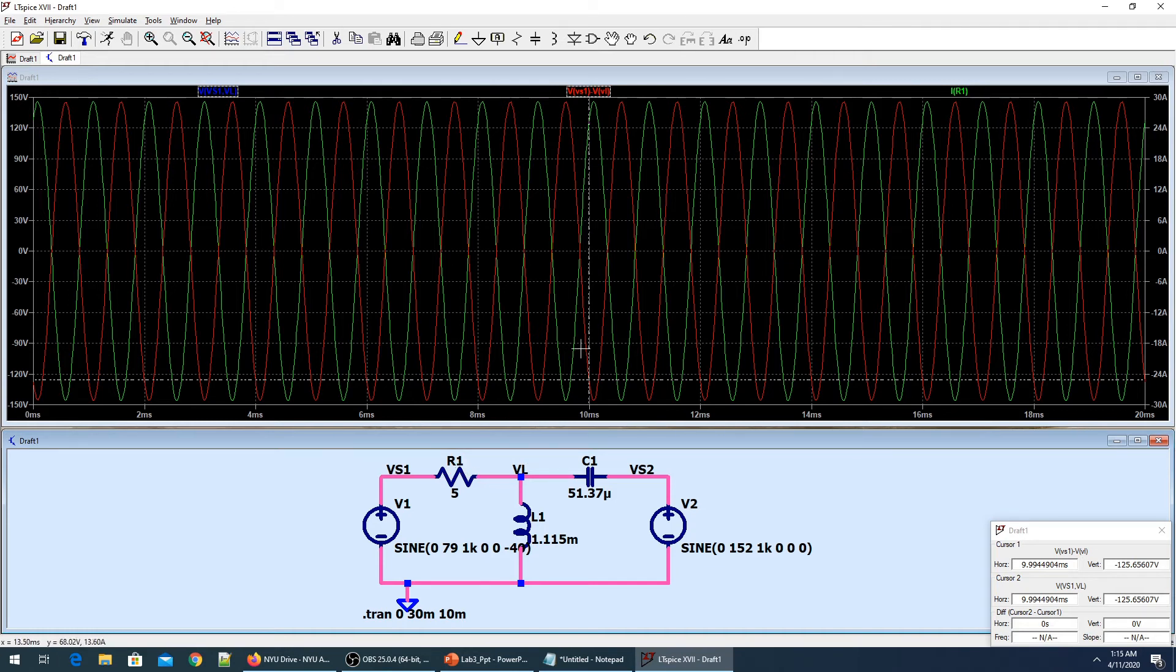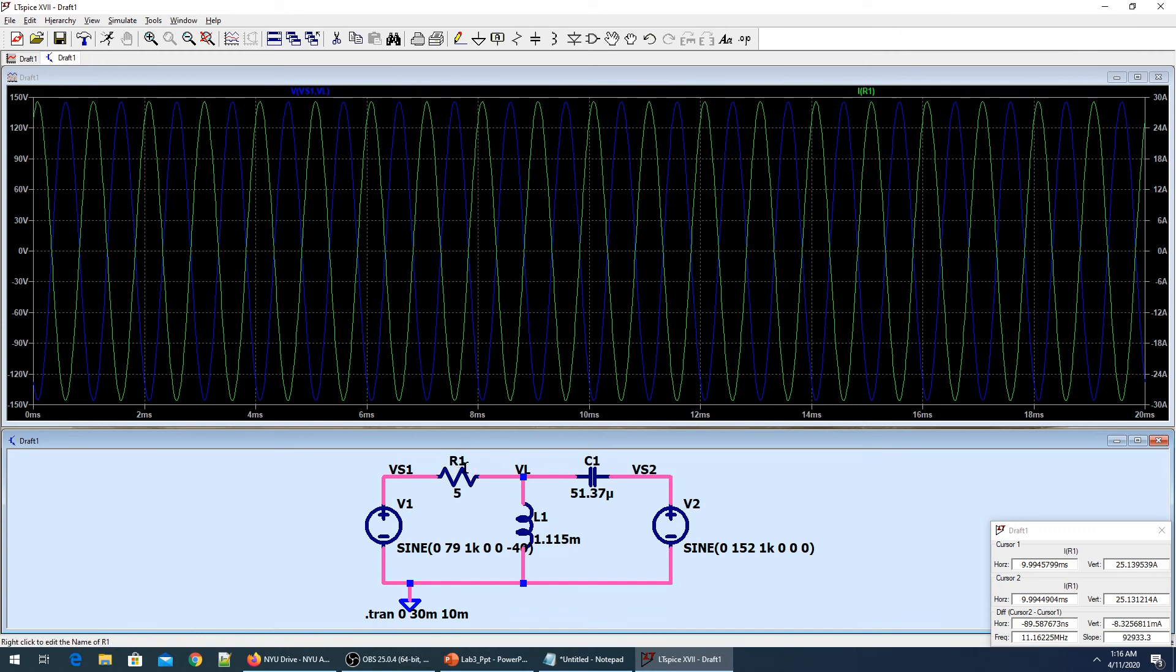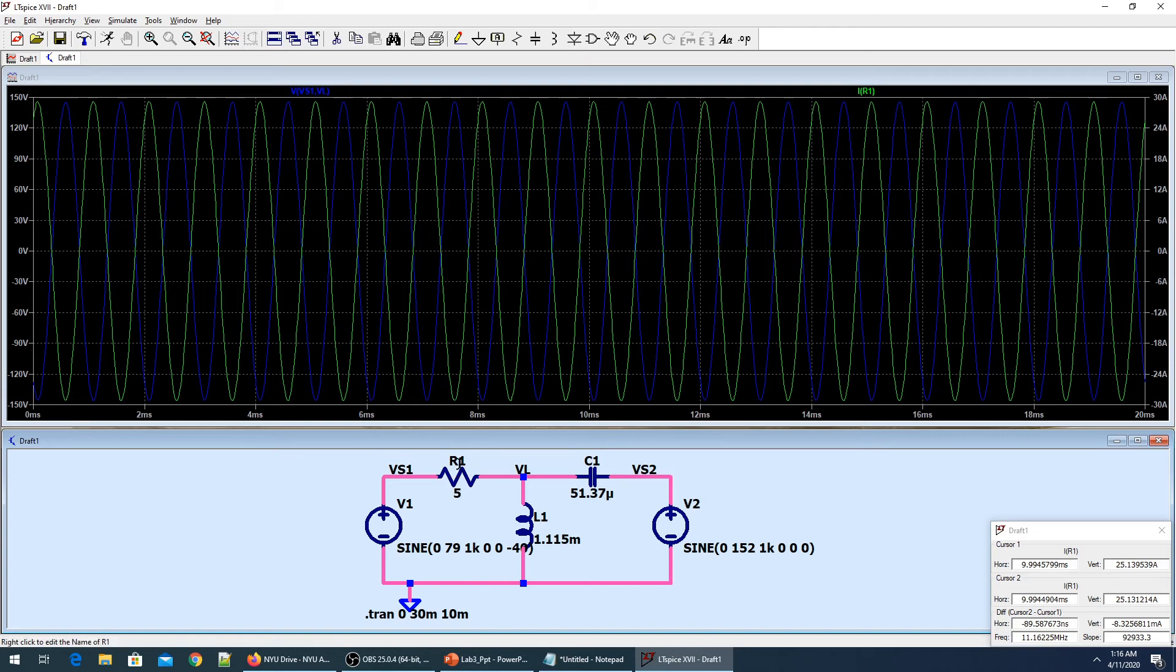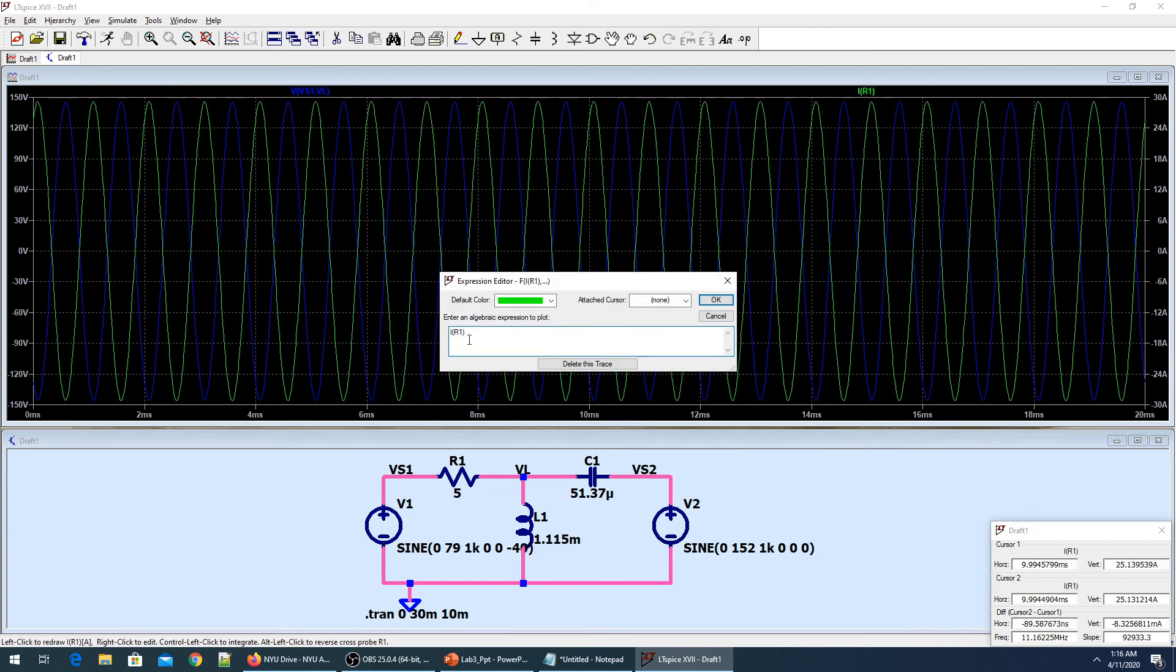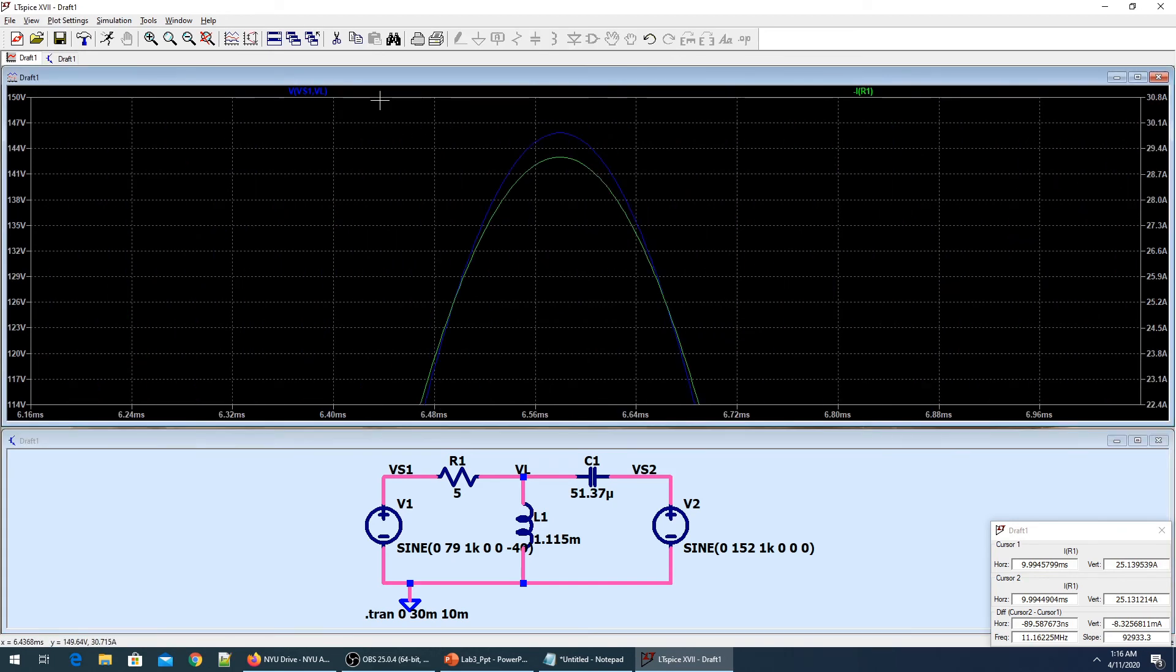What happens in LTSpice is it's giving me the current direction from VL to VS, and that's why VR and IR1 are in different directions. To correct that problem, I'll just change the direction of the current by saying minus IR1, and then they will be in phase.